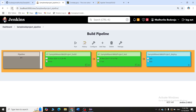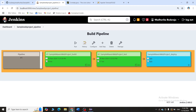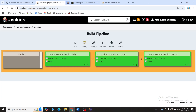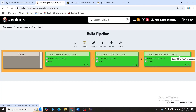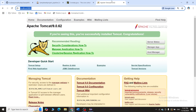This is happening because in the build job I set Poll SCM to every minute — it checks the repository and if any change is made it automatically triggers. We'll wait for the deploy to complete. You can see deploy is also completed.